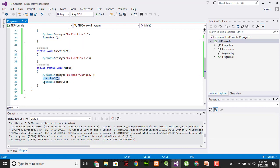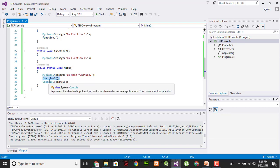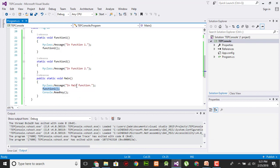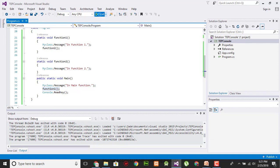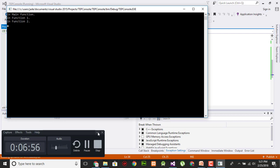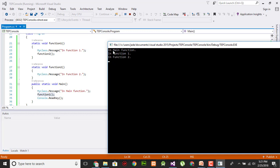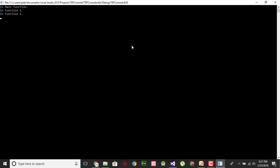When I execute this program it will show me first the main function, then function two, and then function one. Here is our output declaring that it is in the main function, then in function one, and then in function two. We applied a condition, so the conditional attribute goes through one by one, and this is how debugging works with the Conditional attribute.